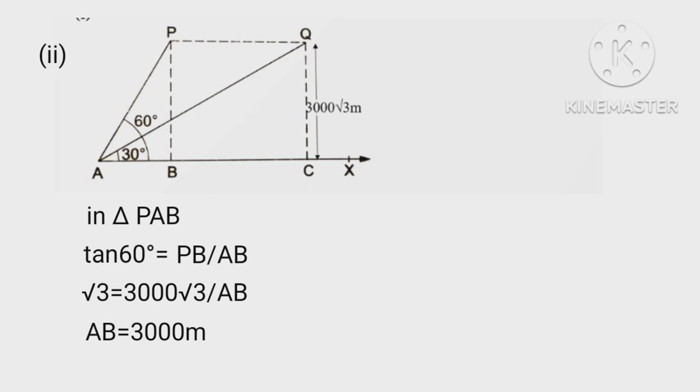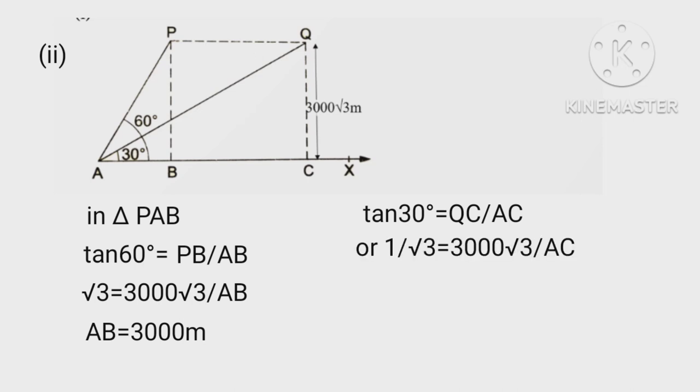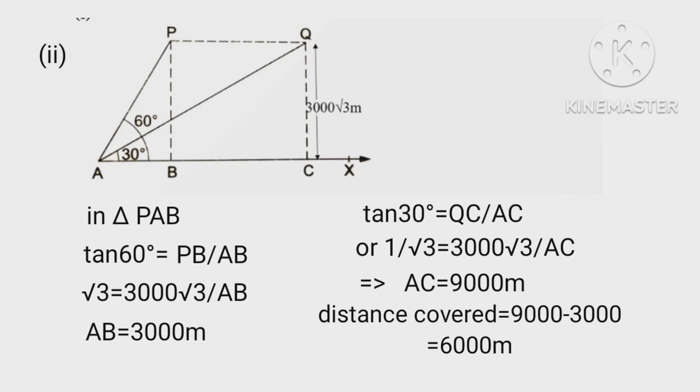Tan 30° = QC/AC. 1/√3 = 3000√3/AC. Hence AC = 9000 meters. Therefore, distance covered = 9000 - 3000 = 6000 meters.